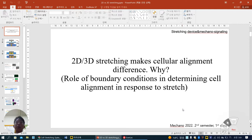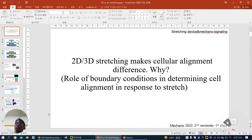This is based on a certain paper, especially regarding the lower boundary condition in determining cell alignment in response to stretch. As you know, in our body system, many regions are stretched — when you stretch your arms in the morning, when you use your hands and feet. Every tissue can be tortured, stretched, or sometimes compressed. Here we are mainly focused on stretching.